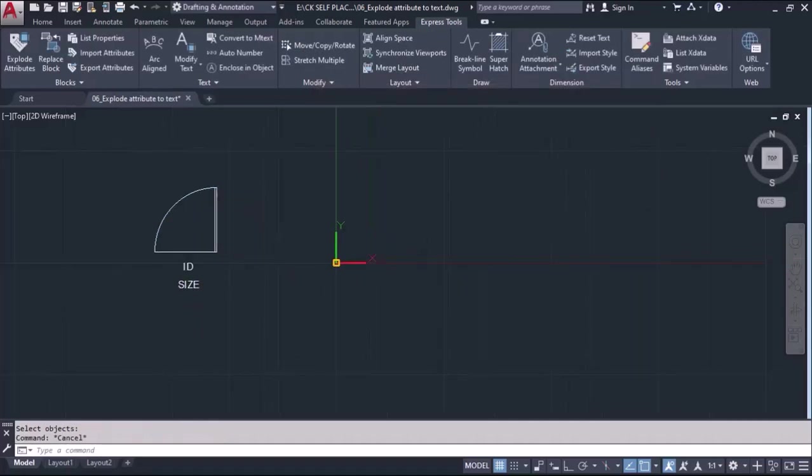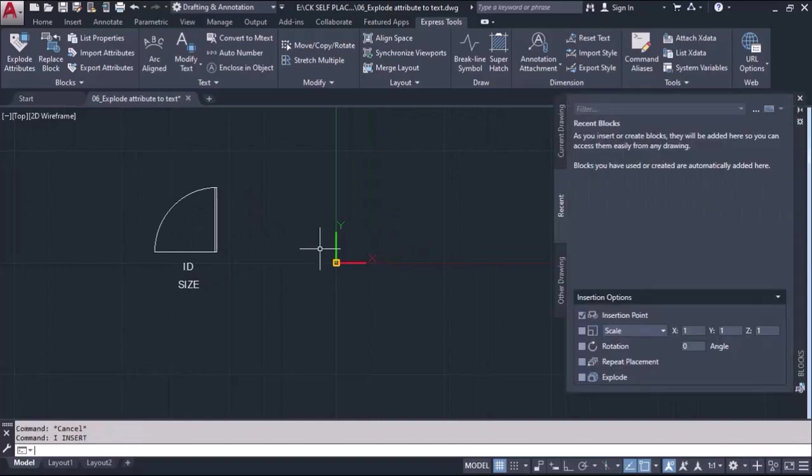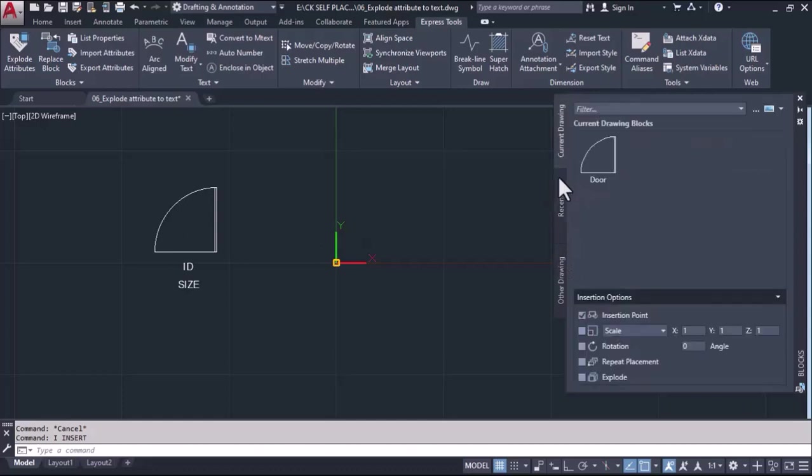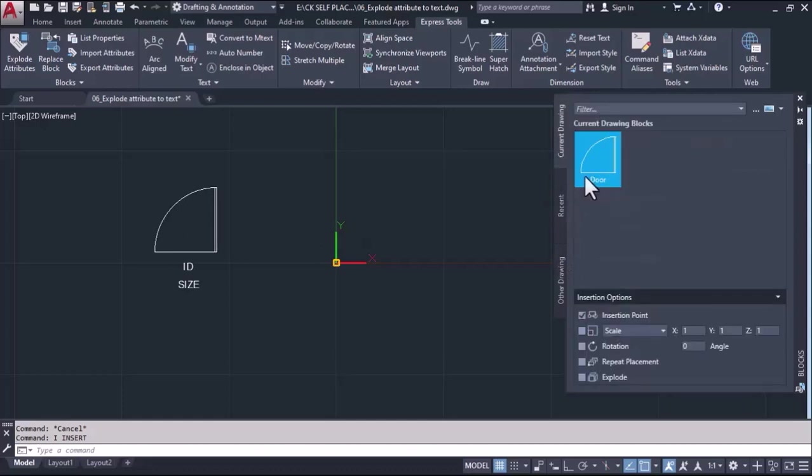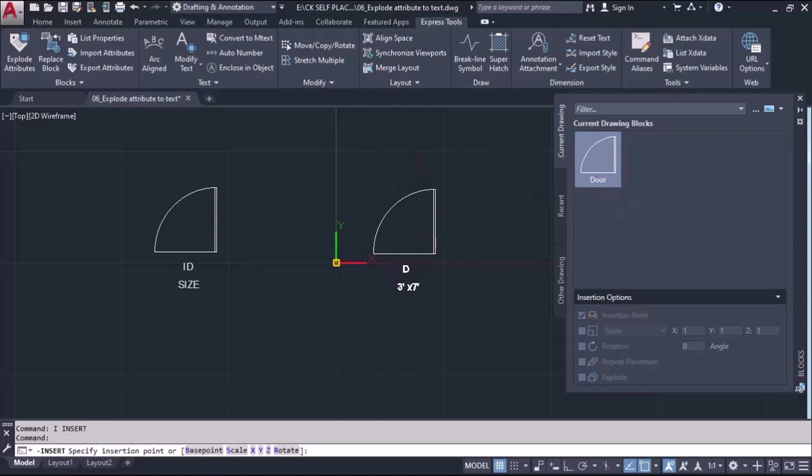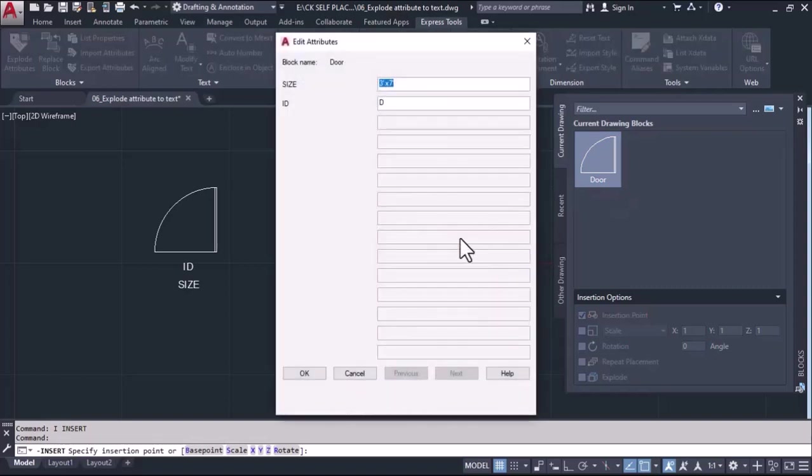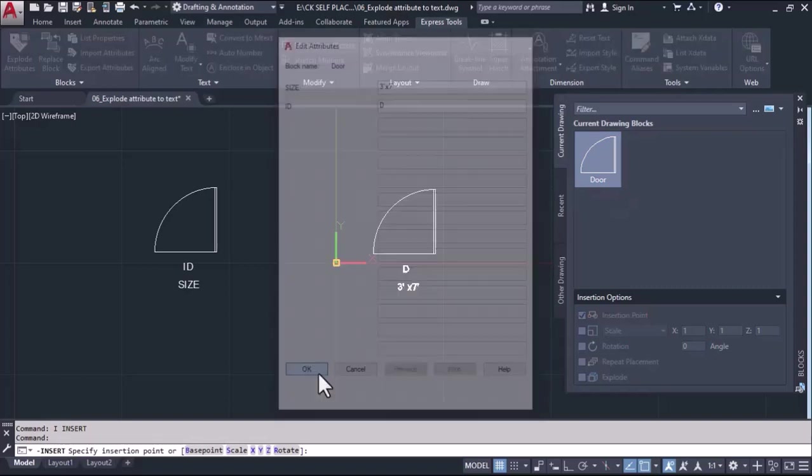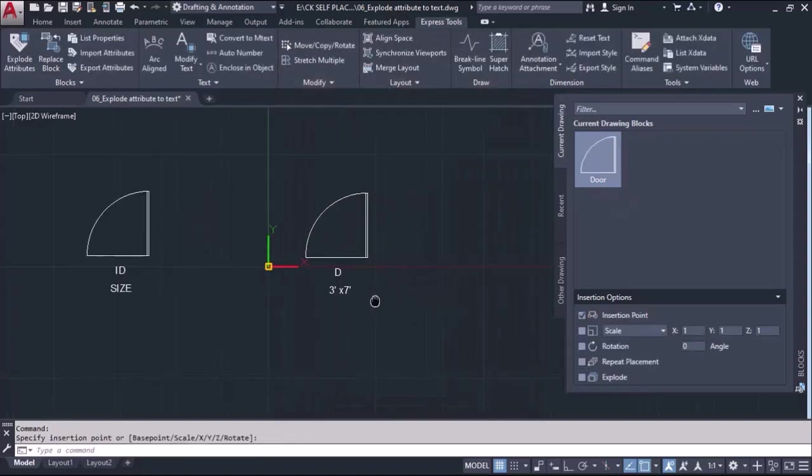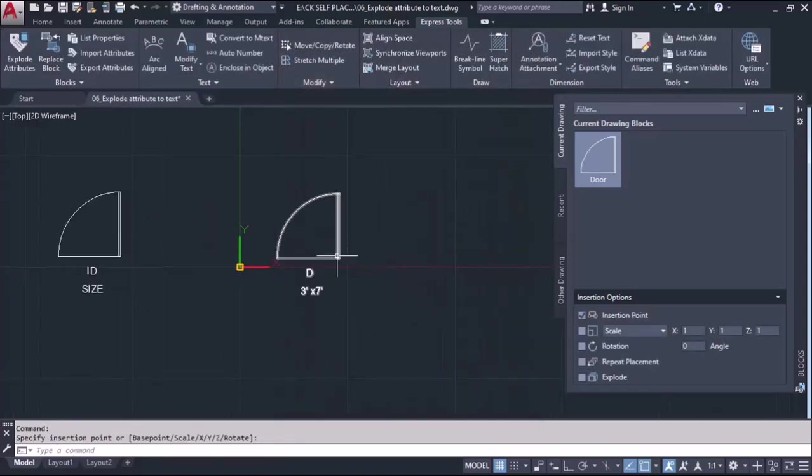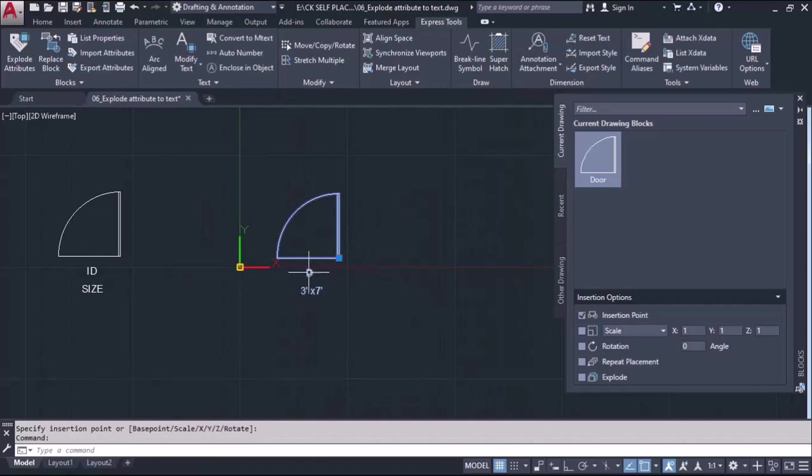Now for inserting the block into the file, we'll type I enter and we'll see any block that we have created. We can look here and we'll find the block is available. We can take this block and insert it into the file and do OK. Now we'll find that when we select this block, the attribute will also get selected with the block.